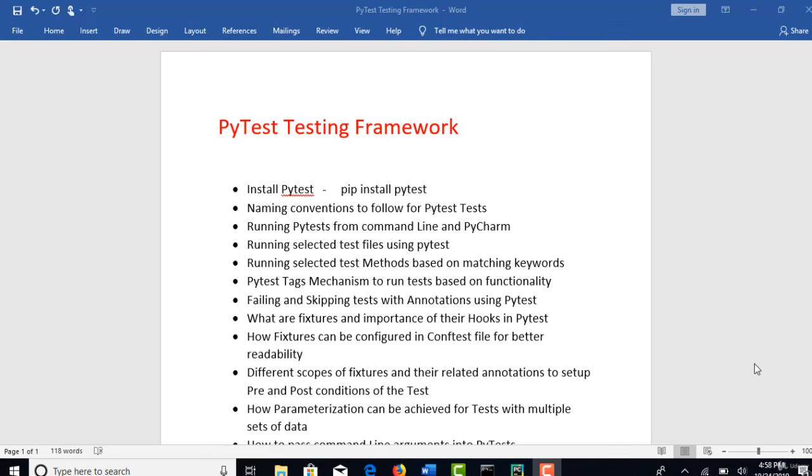Welcome to PyTest, a testing framework in Python. If you are already familiar with Java, there are some testing frameworks like JUnit and TestNG used to write automation test cases for Java. Similarly, for Python, there is a testing framework called PyTest.